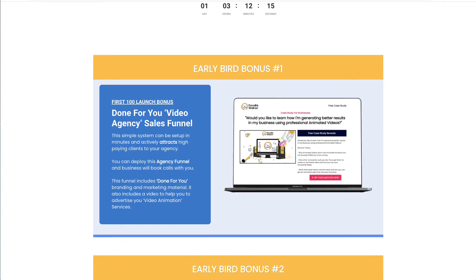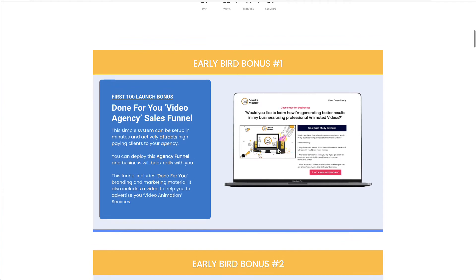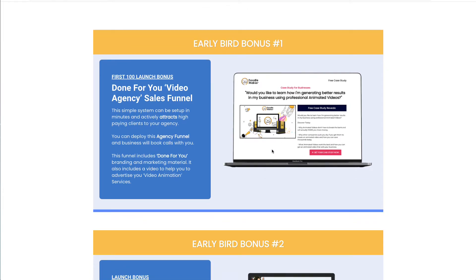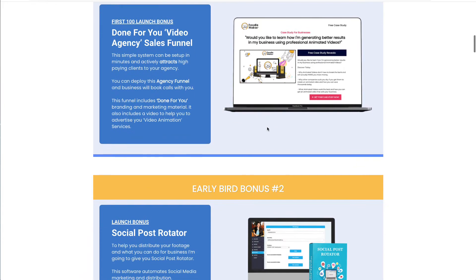Then they'll be able to go to the next page, watch an engaging video, register, and book a call with you in order to find out about how you can create a video for them. This is a really effective tool for selling videos to businesses. As part of this bonus, I'm also going to be running a webinar where I'll be showing you how to use this sales funnel, how to set it up, and how this works. This bonus in itself is probably worth the price that you'll be paying for DoodleMaker today.